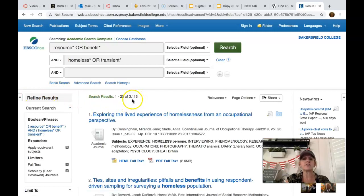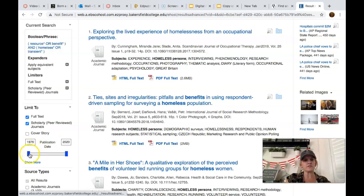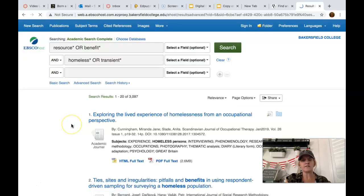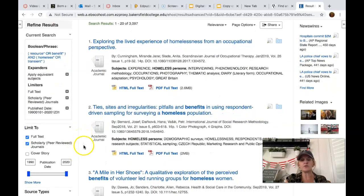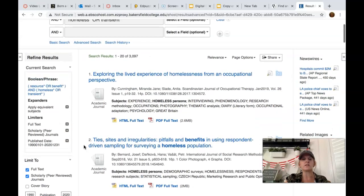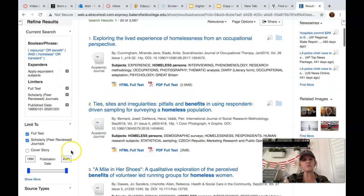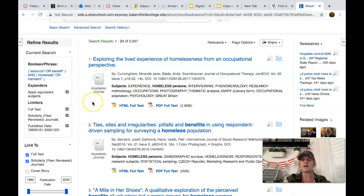We lost about six hundred and we're now at thirty-one hundred. You can also change the date range — maybe start from 1990 — and it will update again. It really depends on your topic. If your topic is on computers, you're not going to want something from 1976 because technology is always changing. Now, no matter what article you find here, you don't even really have to evaluate it because you know it's peer-reviewed since you've already checked that box. When you see 'Academic Journal,' that's usually a scholarly article.